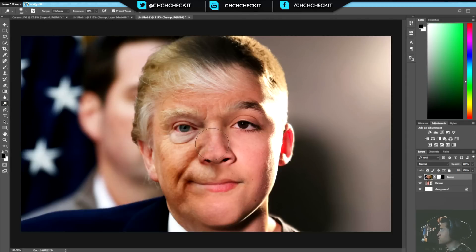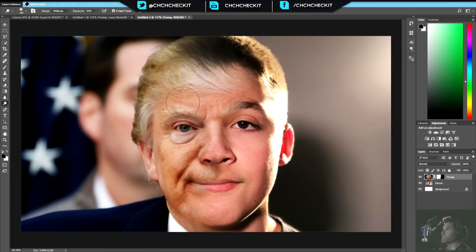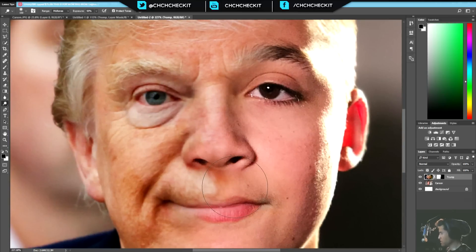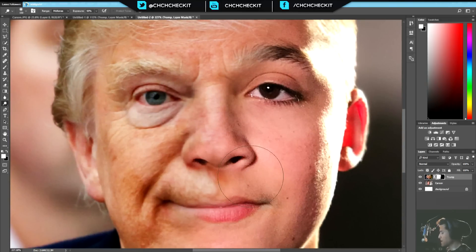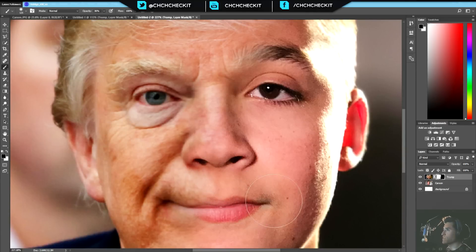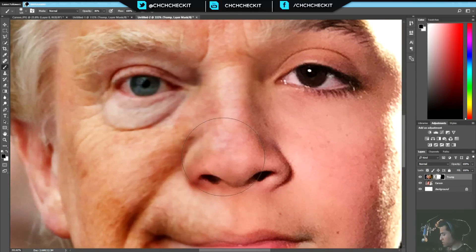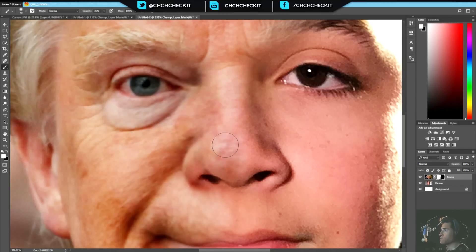We might also want to burn the nose area since Trump's skin tone doesn't match Carson's. If it gets too dark, switch to the Dodge tool — the opposite of Burn — to bring back some color. Brightening up the image on the edge really makes it blend better with Carson's skin tone. If the nose area looks ugly, swap back to the mask, hit B, and erase more of Trump's face, then lightly bring back just his nose.